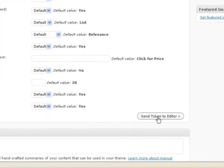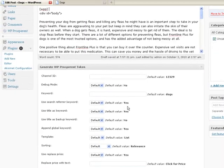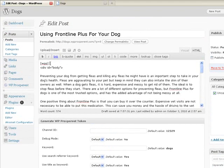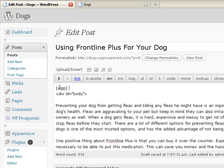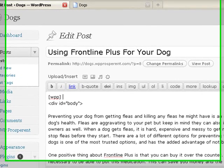So now we're just going to see how the default looks on the page. I'm going to click down here in the lower right corner of the box: send token to editor. And this is the shortcode token. It's just WPP with braces. This with no other options in here means to use it exactly how it's set in default.